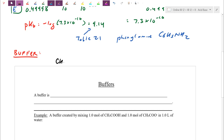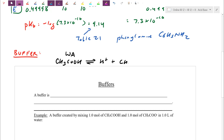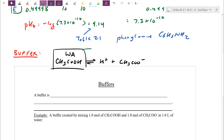Let's take ethanoic acid — acetic acid. Any time you're given a chemical, ask yourself what it is. Is it an acid, base, or salt? It's an acid; it has a Ka value, so it's a weak acid. A little bit of it manages to break off — we get H⁺ and CH₃COO⁻ — but the Ka is very tiny. There's very little that actually breaks off.